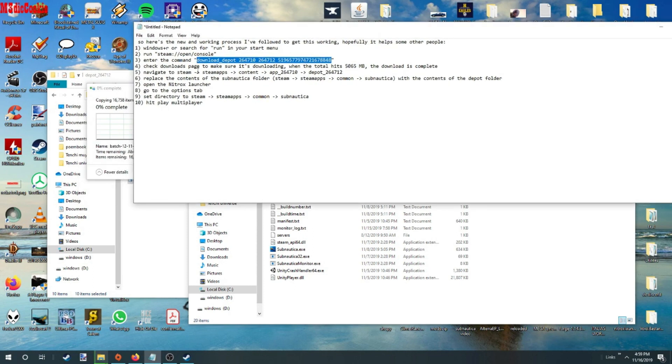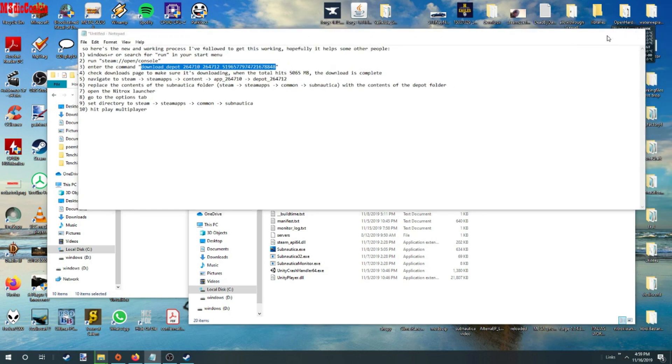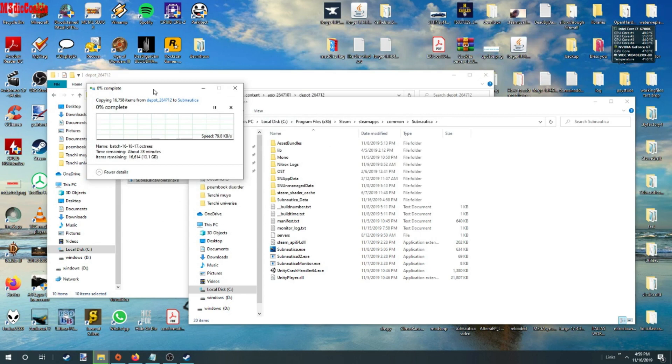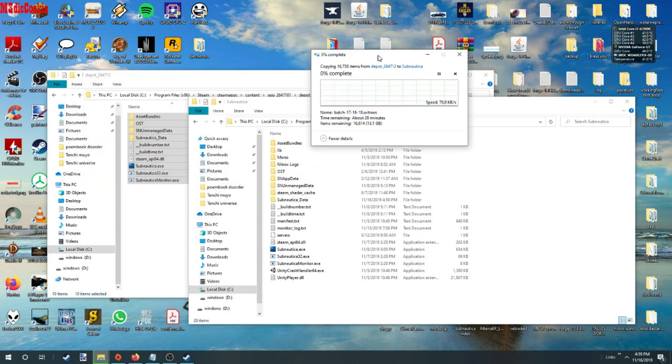I already did all the depot stuff and I showed you how to copy your files over. The next step I'll show you once this is done.